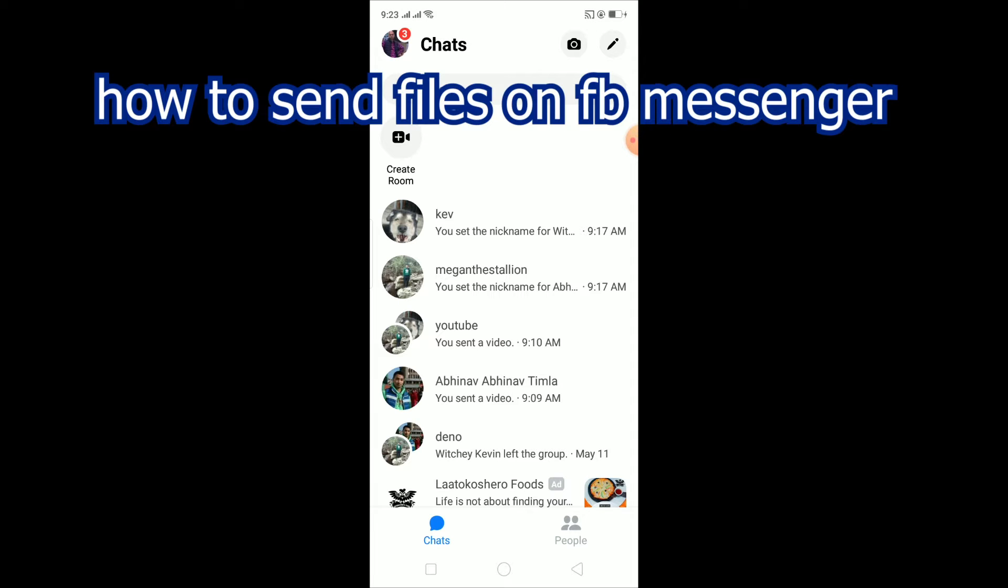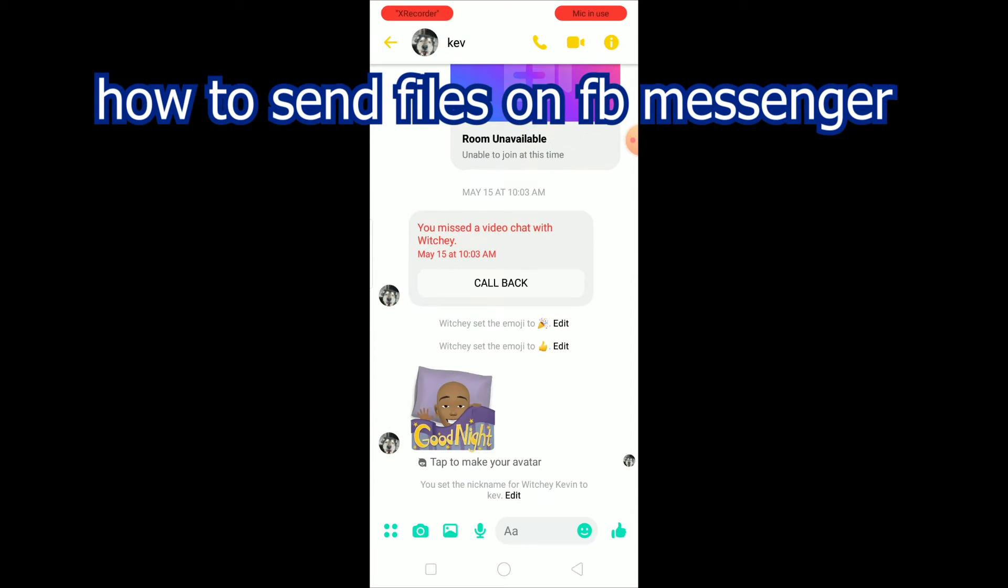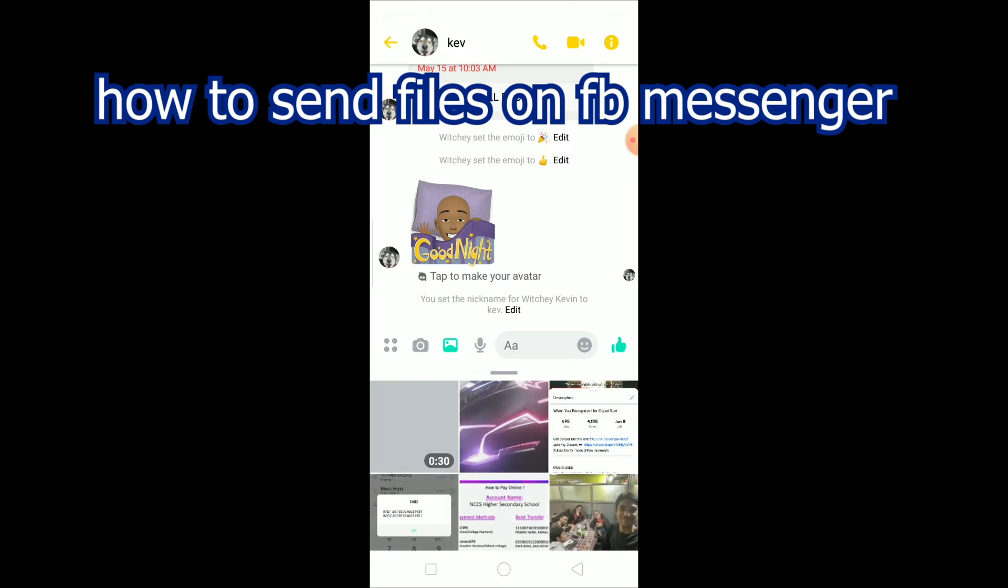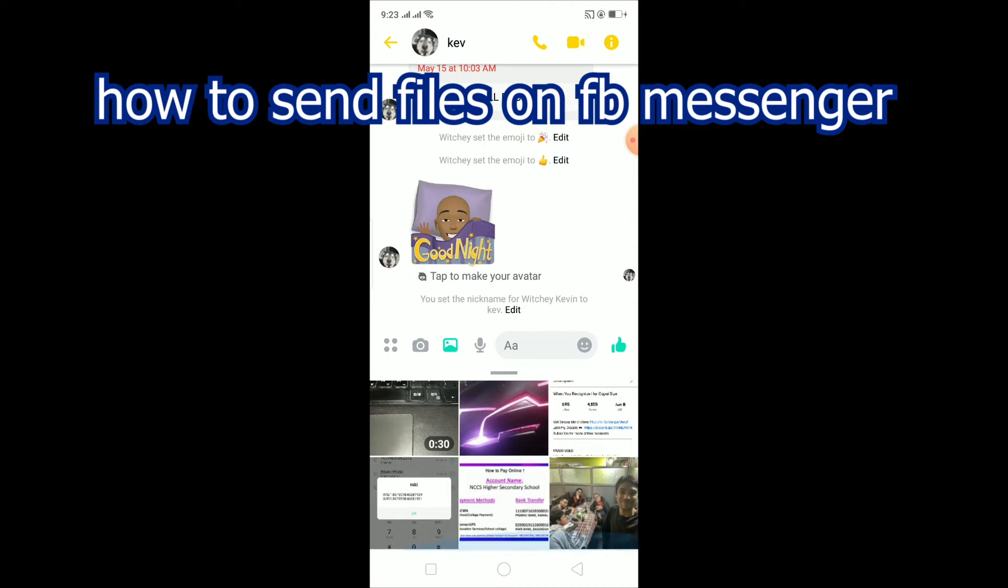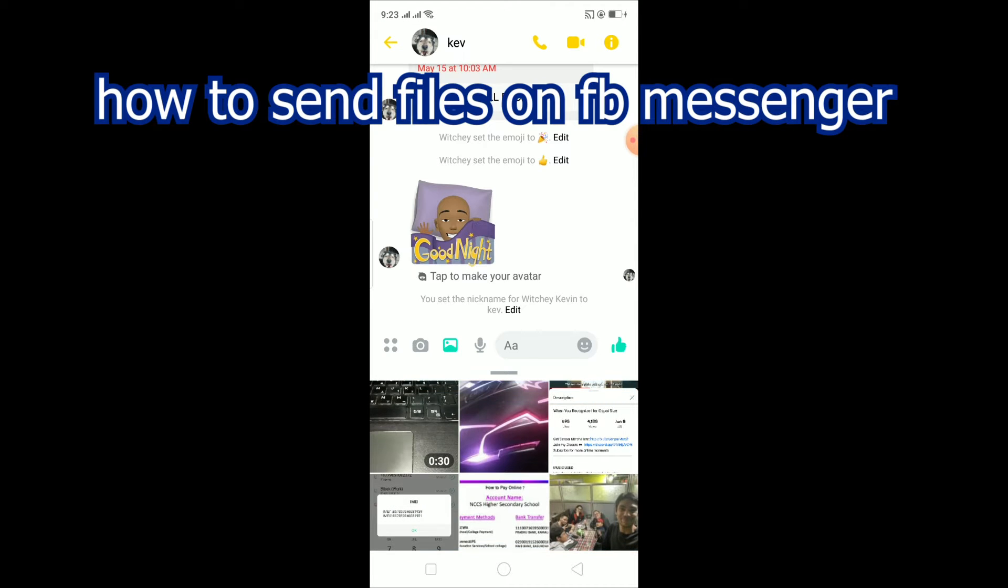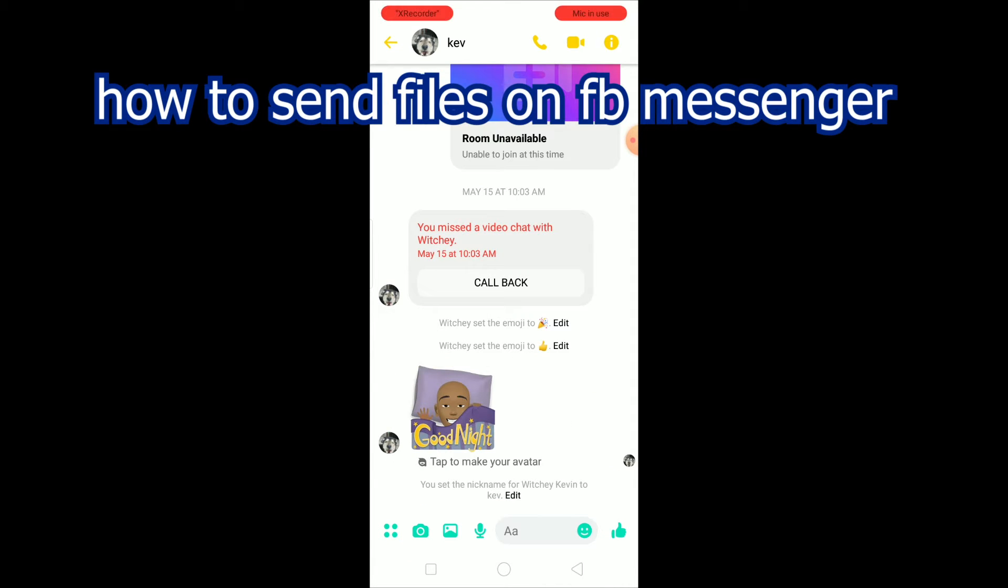Just like, you know, let me show you. I go to a chat, I can only send photos right now. There is no button for me to share a file. So the way you guys can share files on Messenger is you want to go to Chrome.